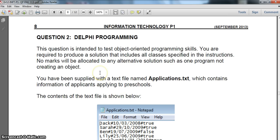Here we have question 2. Remember, question 2 is normally divided up into two parts. The first part is the creation of the object and the fields and methods for that object. The second part will be a normal Delphi program which uses that object either as variables or using it in an array or something with regard to that.